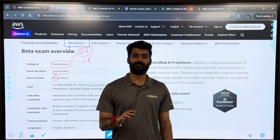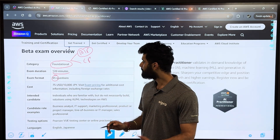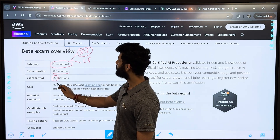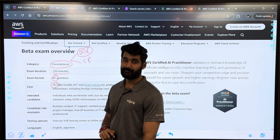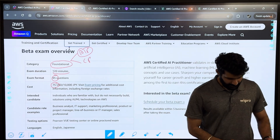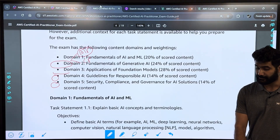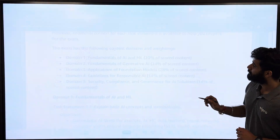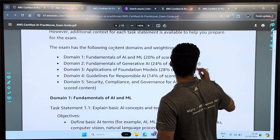There is no negative marking, so don't leave any question. For this exam you have to pay 75 US dollars plus GST. And if I talk about the exam guide, it contains five domains.